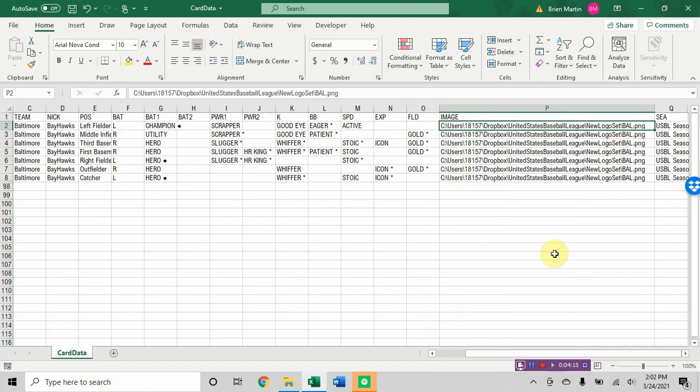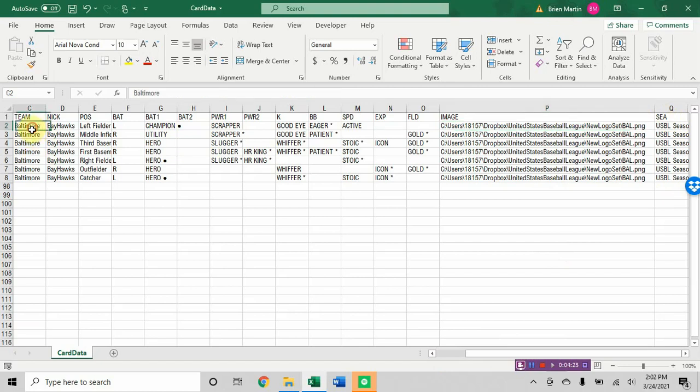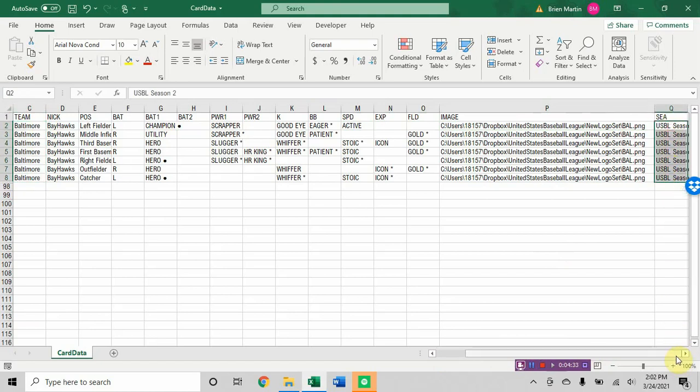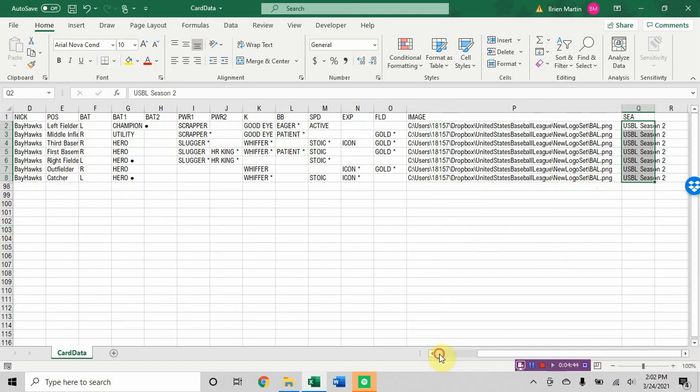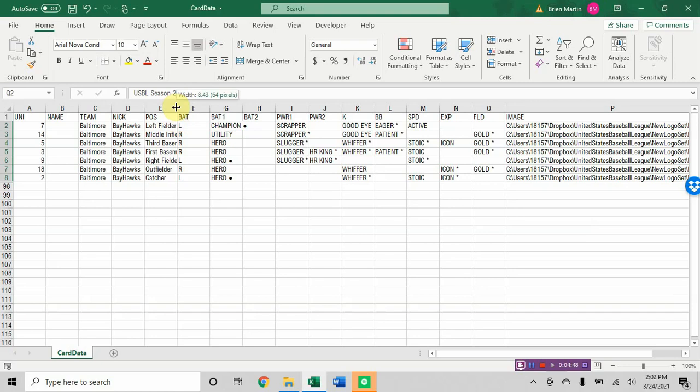And you keep repeating values for every card that you wanted to appear on. So notice that all these say Baltimore. Every single one of these guys plays for Baltimore. Every single one of these guys is in the USB held season two. So that would be one that every player would have. The images will only be for Baltimore players. The ones that say CLE.png will be only for the Cleveland players and so on. How you name the positions, you can use abbreviations. I use the full wording just because I like that better.